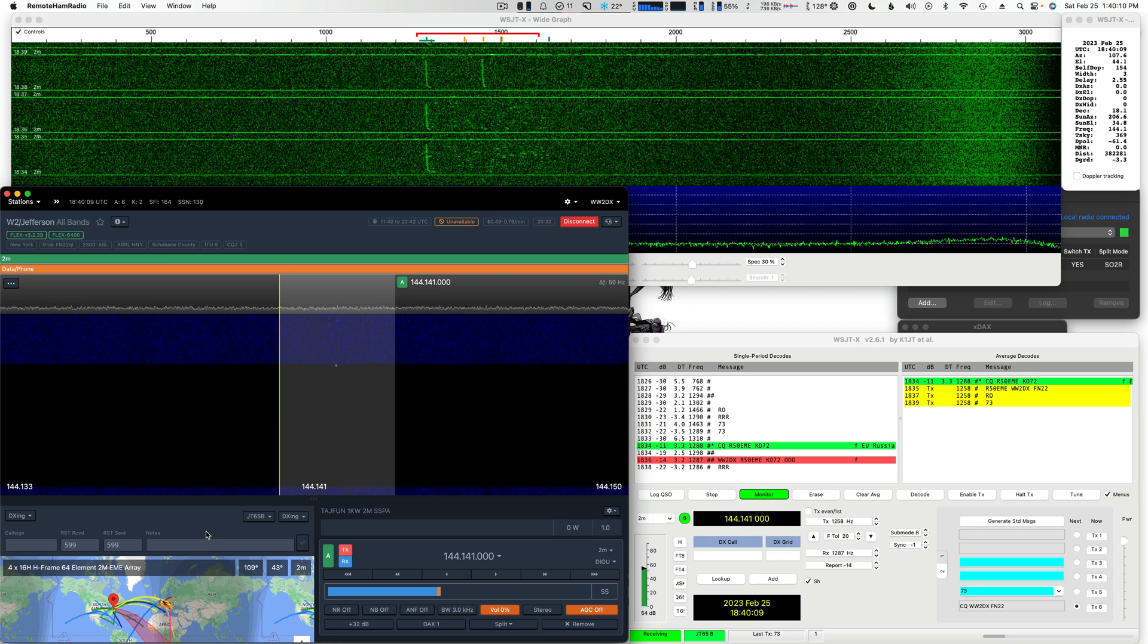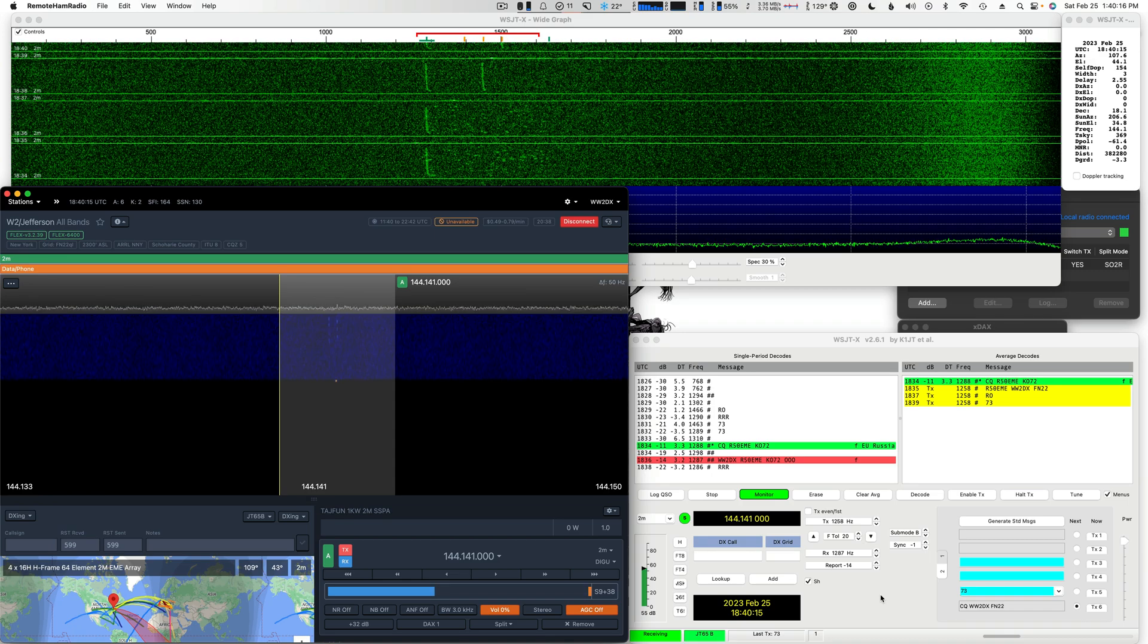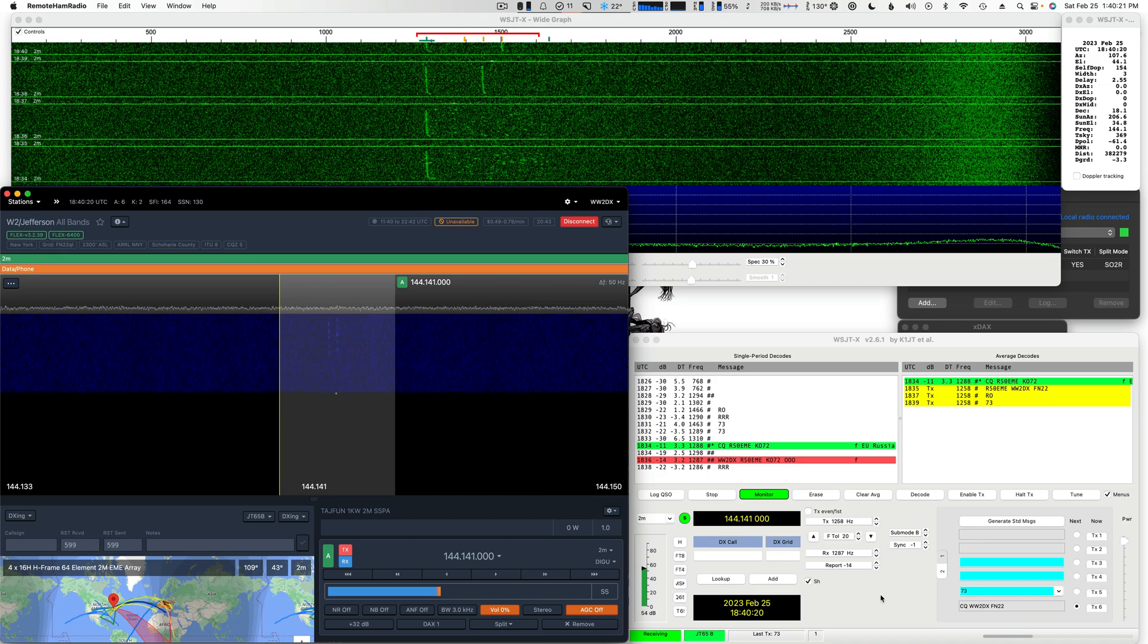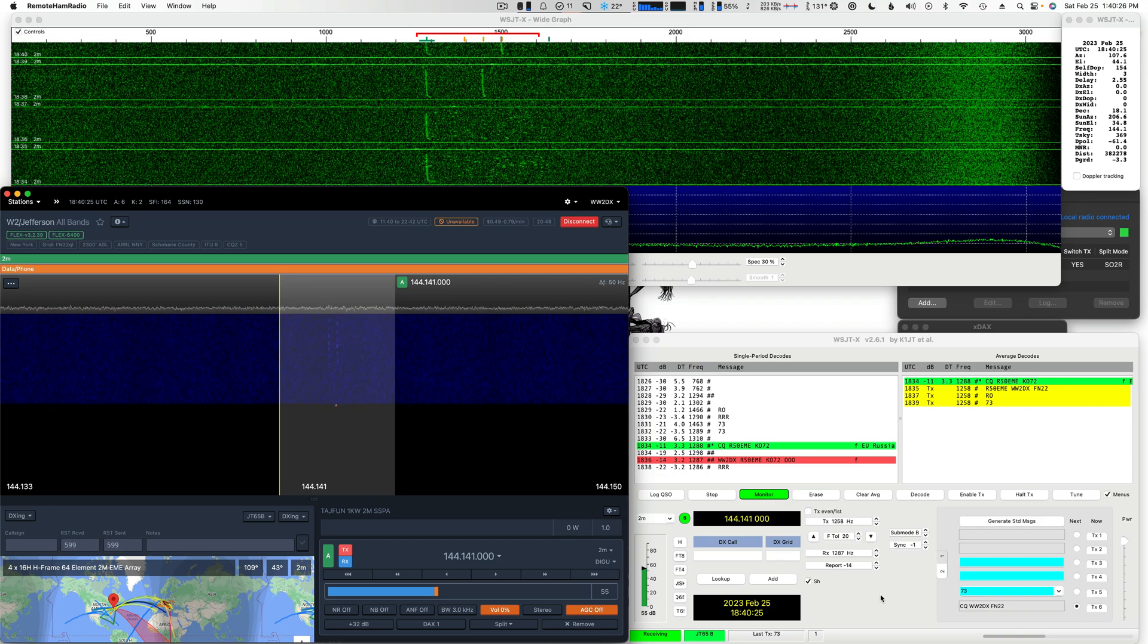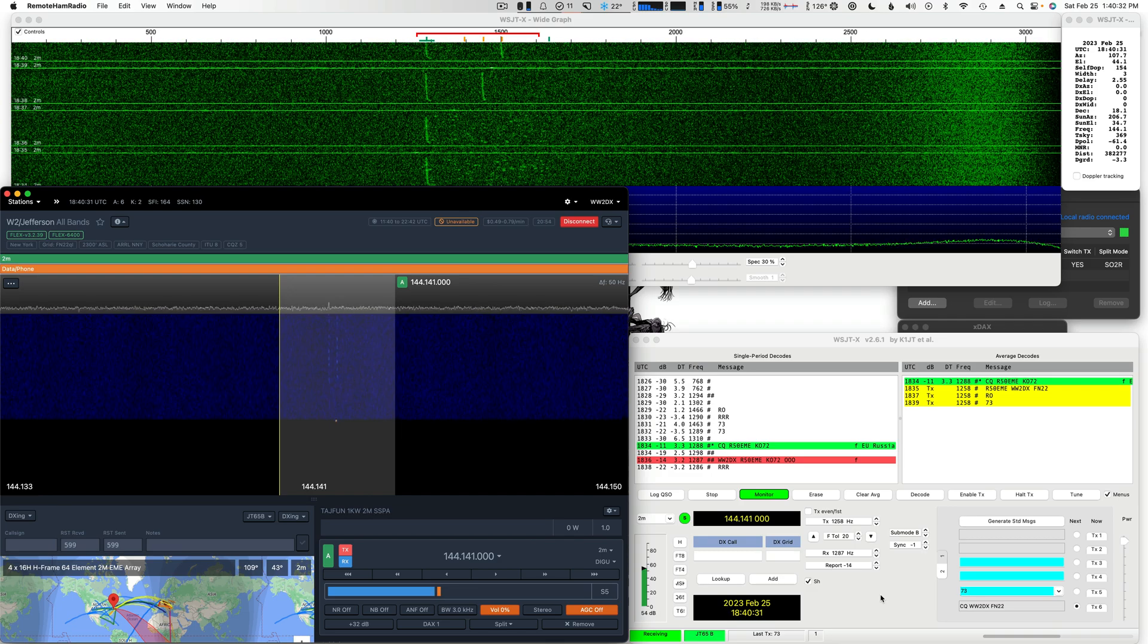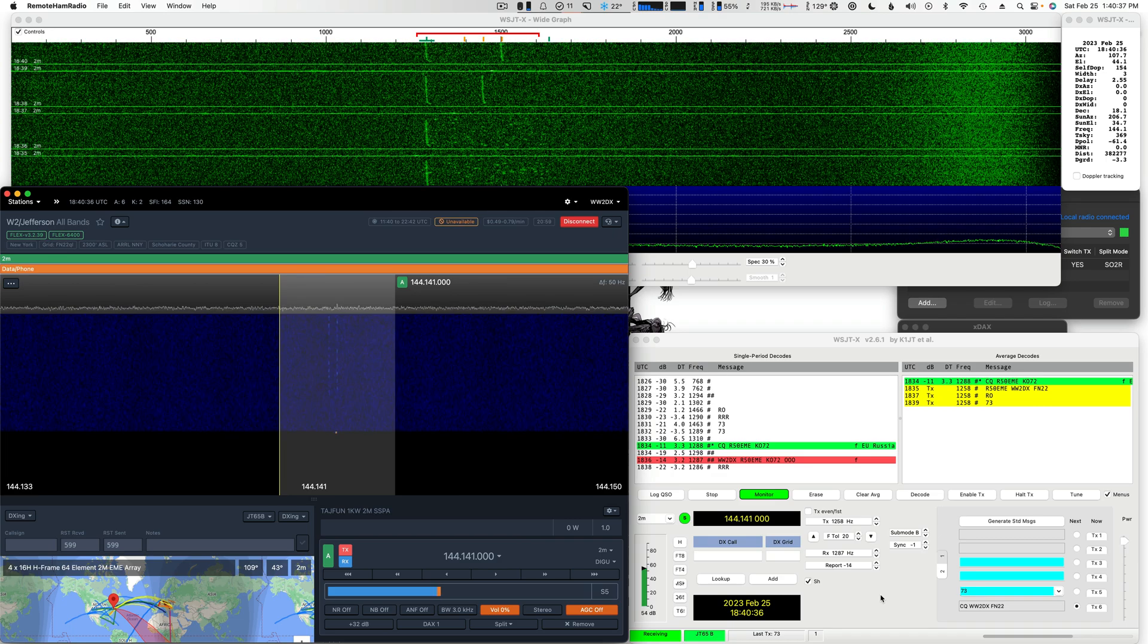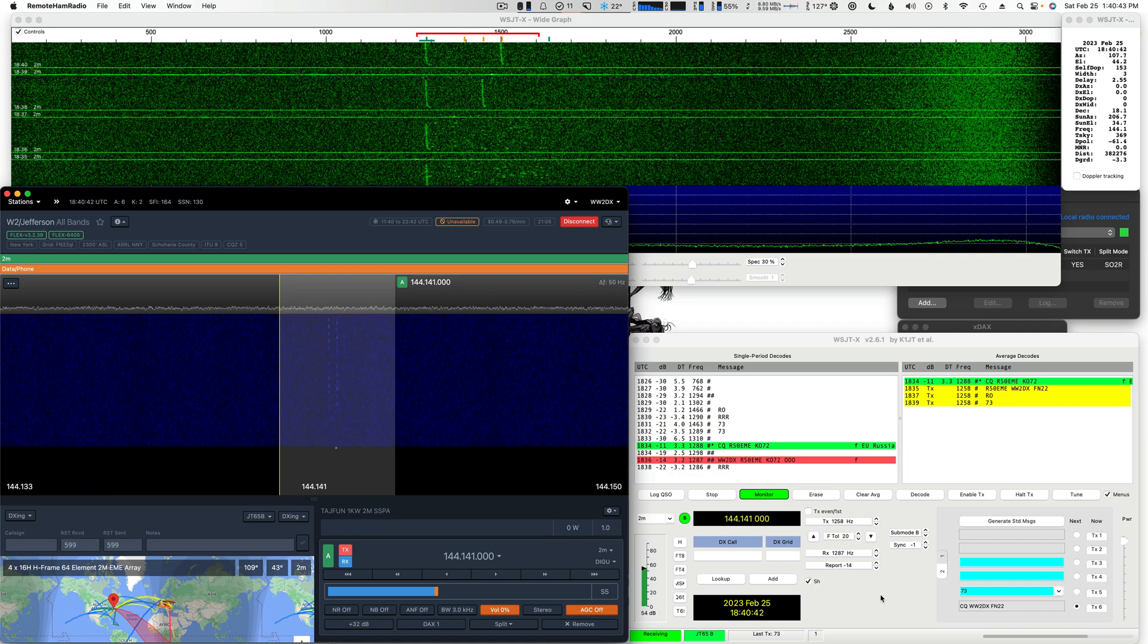So we just worked Russia off the moon. And now he's sending me a 73 right now, which he didn't have to do. Typically, in a DX-pedition, he'll just start sending CQ again or working his next call. So as soon as you receive the 73 or the triple R's, you're in. But sending the customary 73 back lets him know that you got the triple R's. He's sending an additional 73, which he doesn't have to do, but it's just a nice gesture.